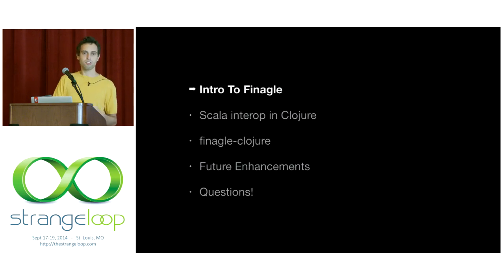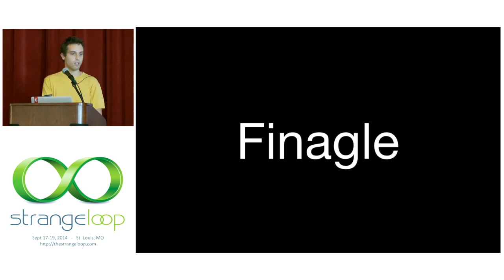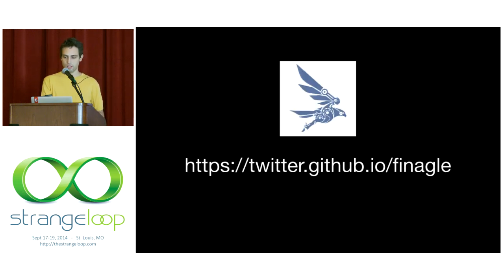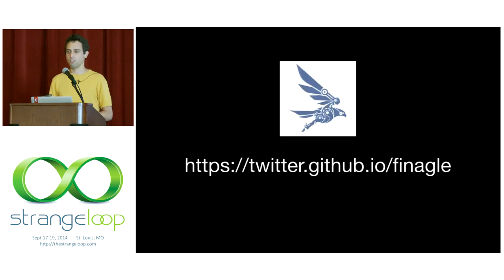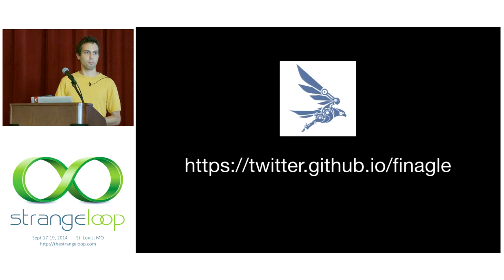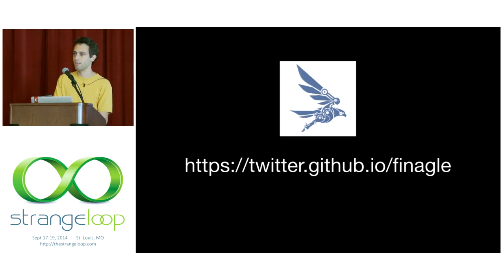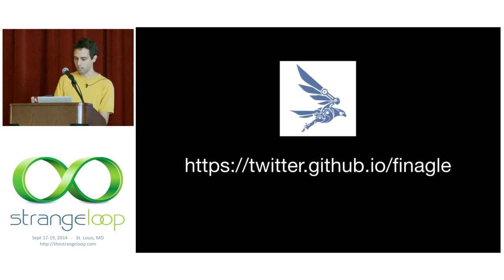So let's start by talking more about Finagle. Finagle is also open source, also on GitHub, and used not just by Twitter but by dozens of other companies like SoundCloud, Pinterest, Tumblr, Foursquare, and has a pretty active Google group Finaglers if you have any questions about Finagle internals or getting things working.